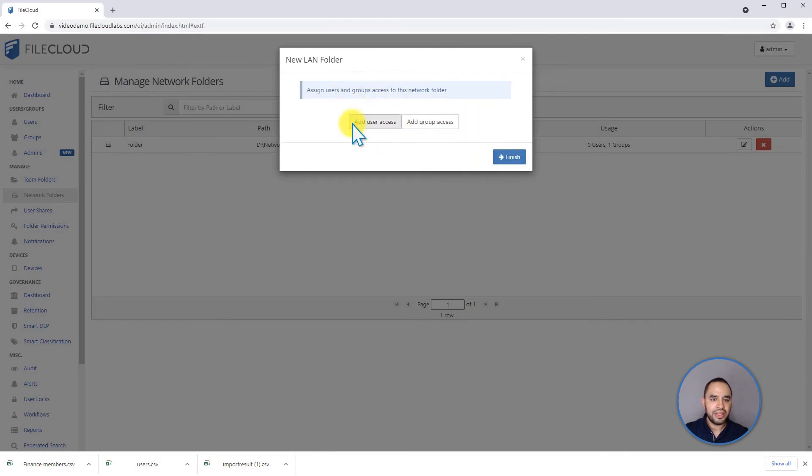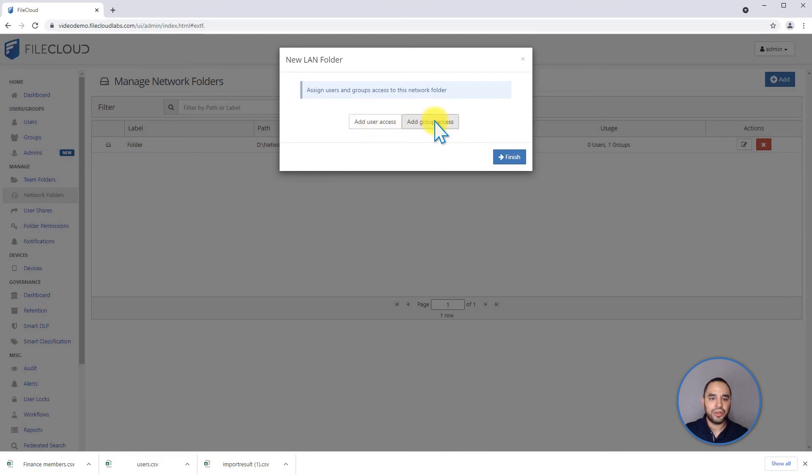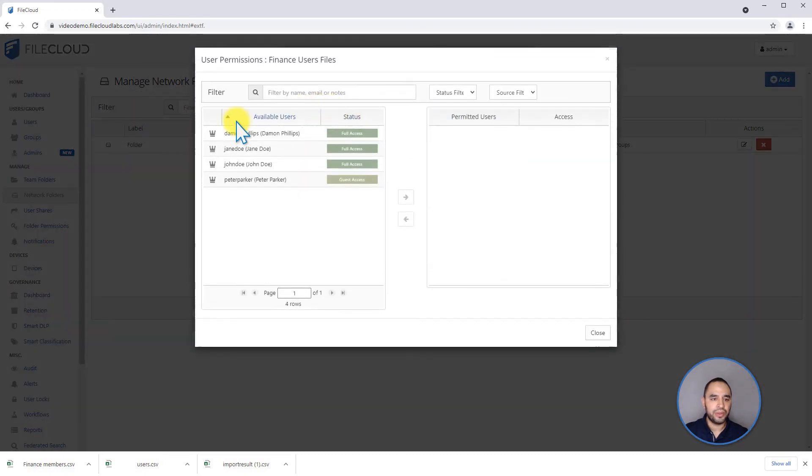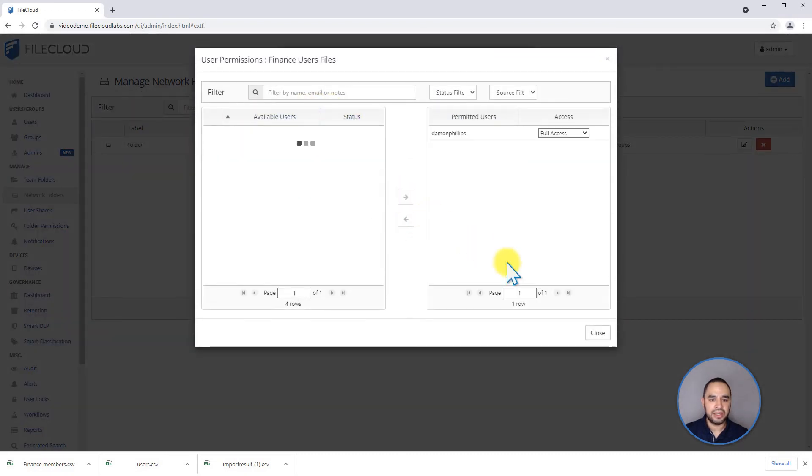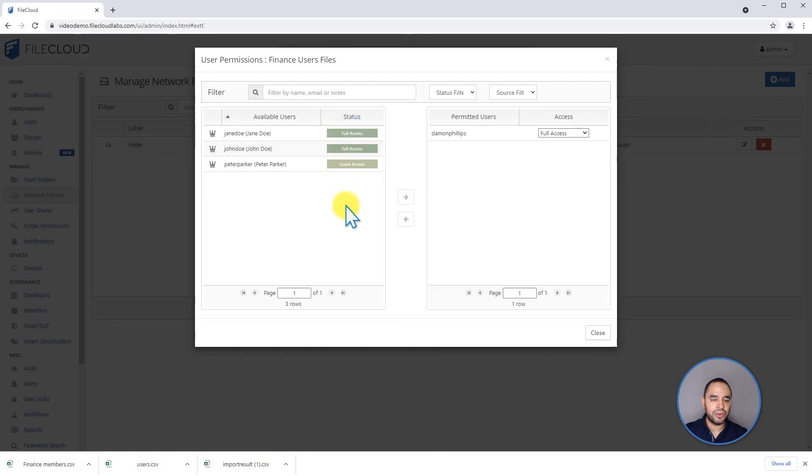And after creating the share, we are prompted if we want to add users to be able to access this network share, or if we want to add a group. If we want to add a user, we can add this one. As you can see, it's only going to be listing full and guest user accounts.